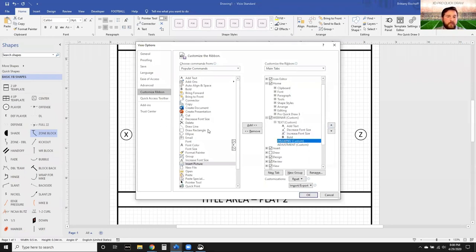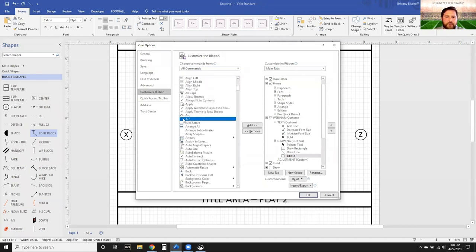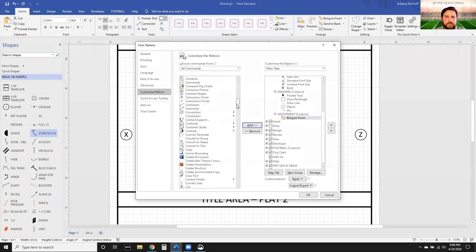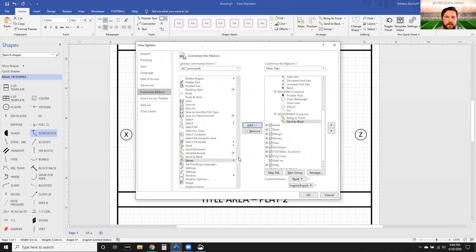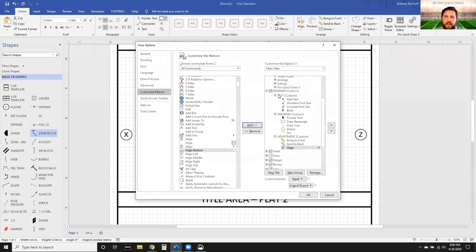Now go to your Drawing Tools group. The first one I want is my Pointer tool. I'm going to add the Pointer tool, then Draw Rectangle, Draw Line. I've got my Ellipse. Then I'm going to grab the Arc - if it's not in the Popular Commands, just drop down to All Commands and every command in Visio is going to be in there. So now I can choose my Arc and add that. Then I'll add a couple adjustment commands: Bring to Front, Send to Back, and the Align tool.